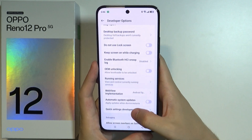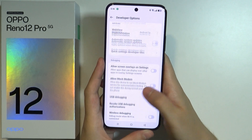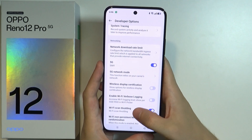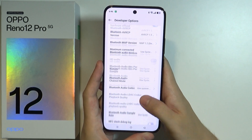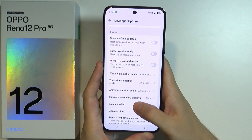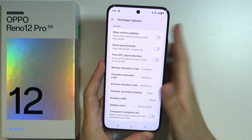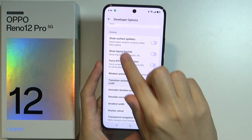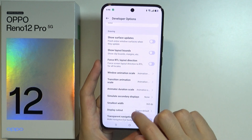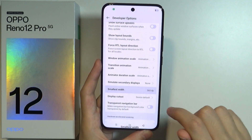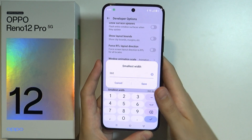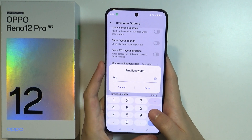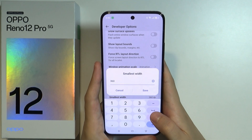Go to System and Update and at the bottom we will find Developer Options. In order to change the DPI here we need to scroll down until we find an option called Smallest Width — and there we go, we have Smallest Width in the drawing section. We can tap this option and then adjust the value.